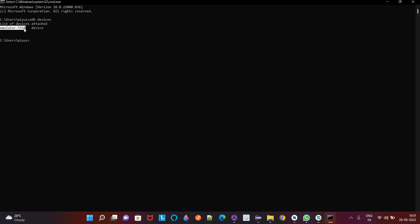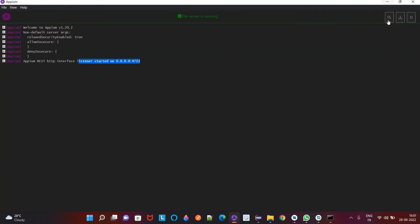So this device is ready to use now. So if I want to connect to this device using Appium inspector, in Appium here you can see the Appium inspector option. So using this option you can inspect the elements on the app running on your virtual device. So right now I will show you how you can connect with this device using the desired capabilities.